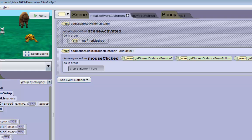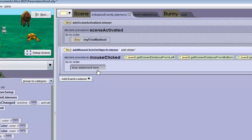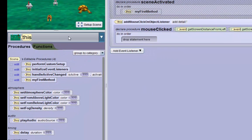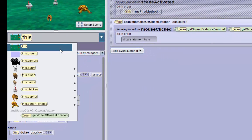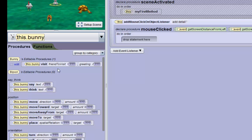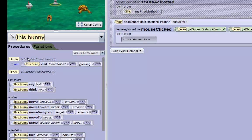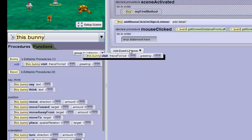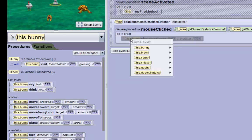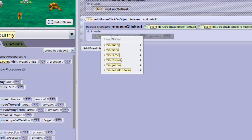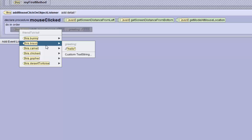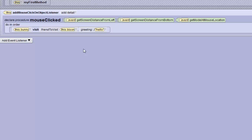What we want to do is drag in the bunny's visit method into this empty statement here. So let's go to the bunny's selection menu and do that. We'll make him visit the bison for now by default, and we'll make the text string hello by default for now.